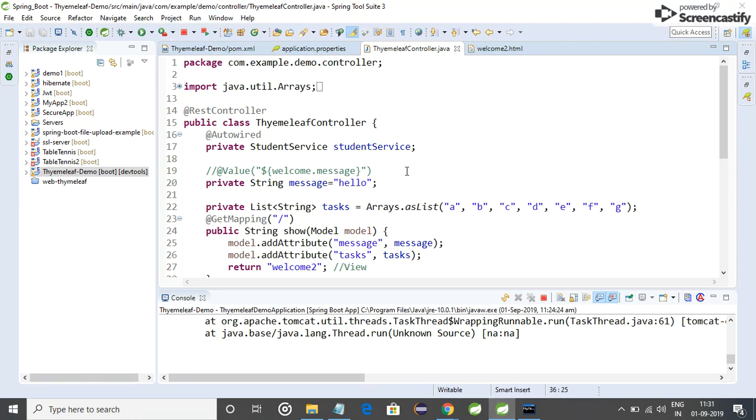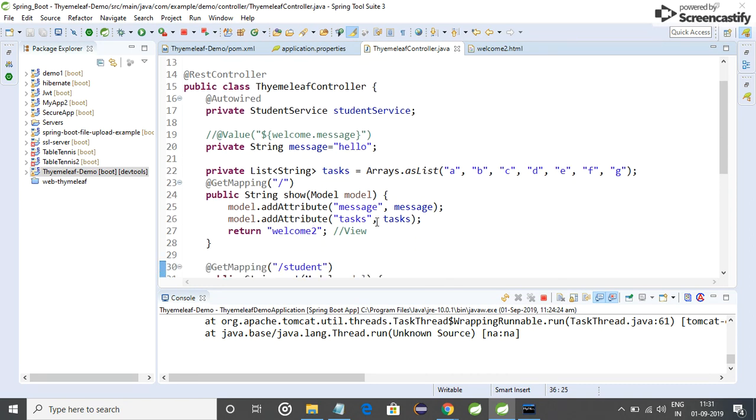I have used @RestController and I have written a page with @GetMapping with slash, and I am returning a page 'welcome to' which is my HTML page.